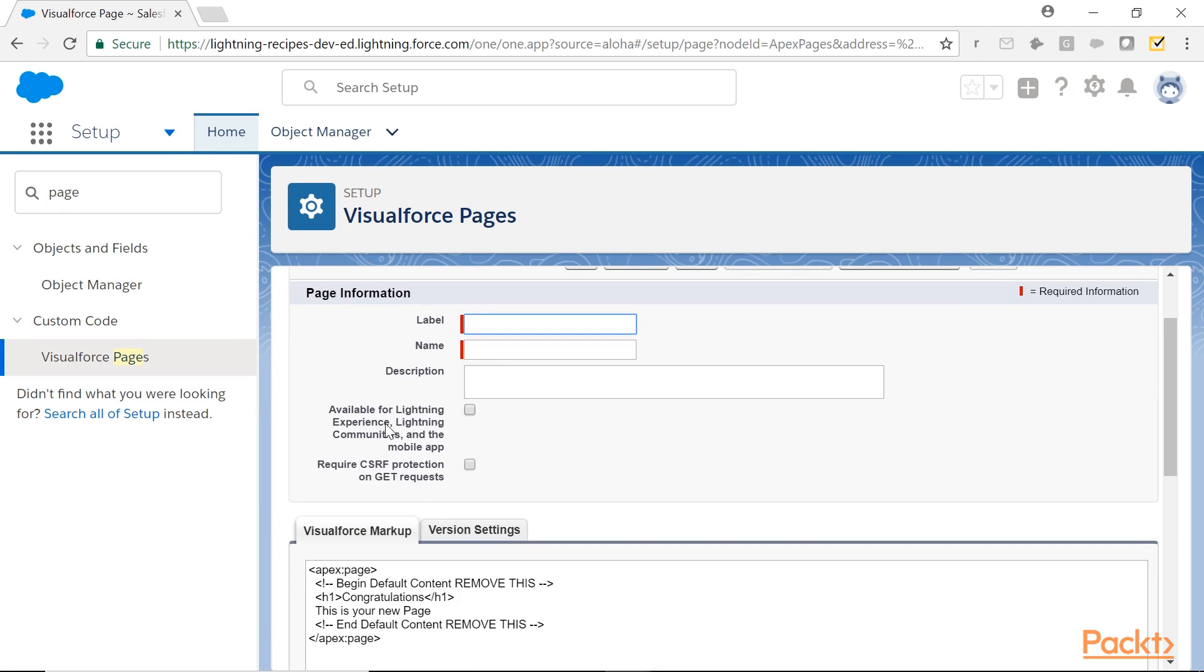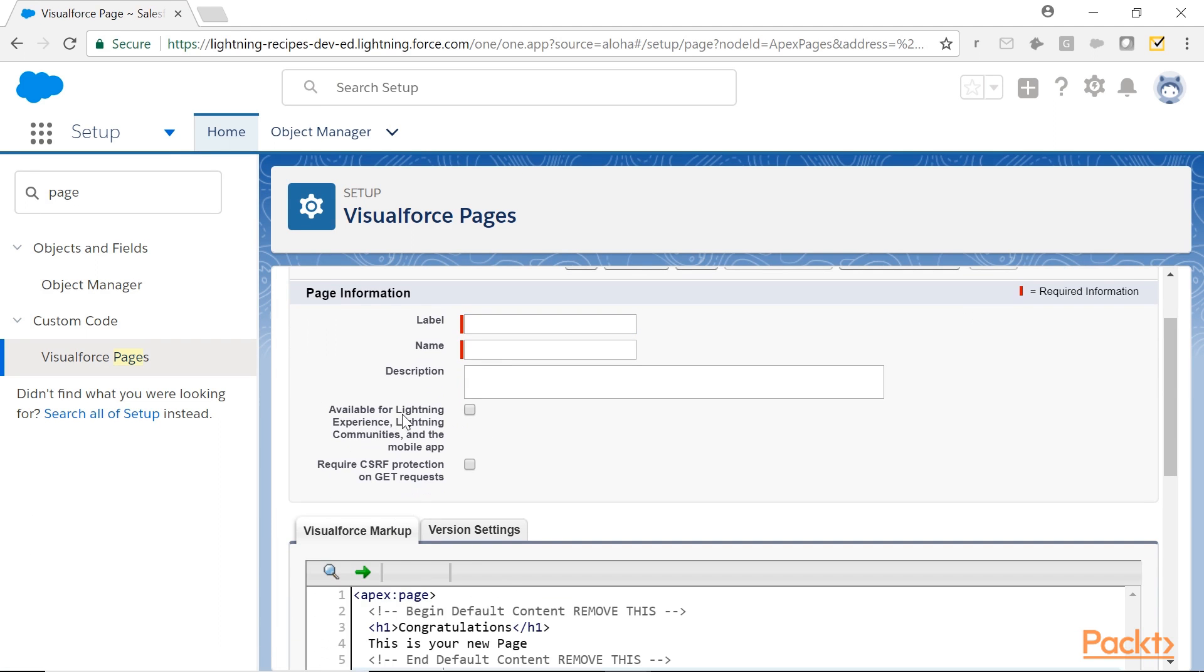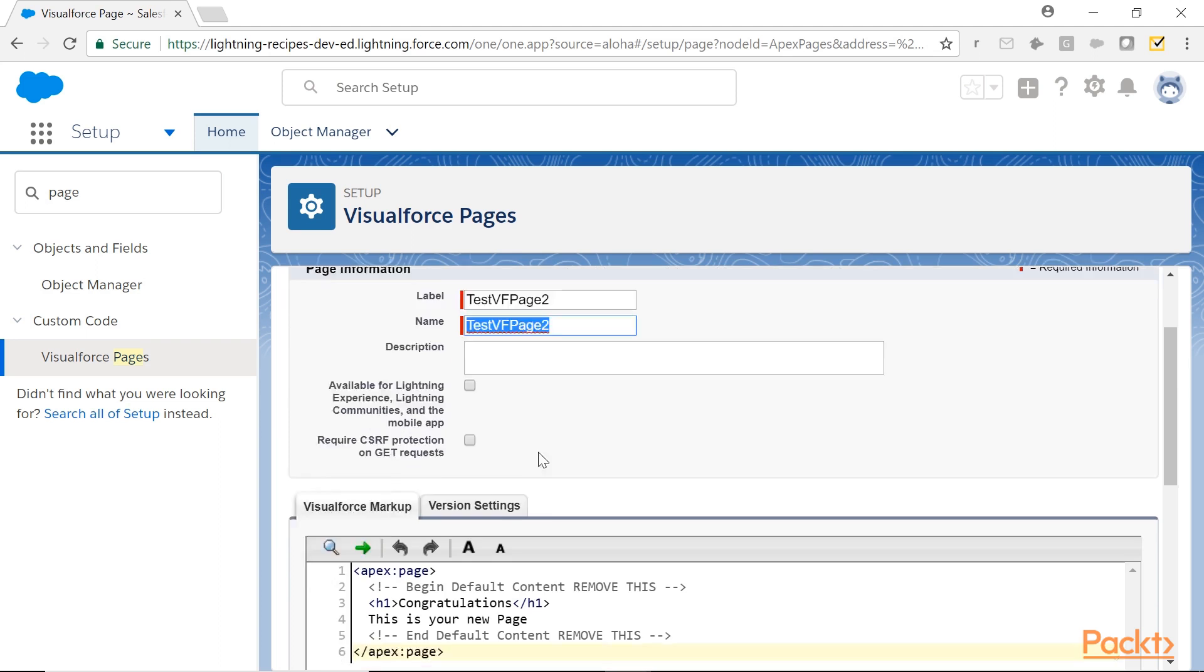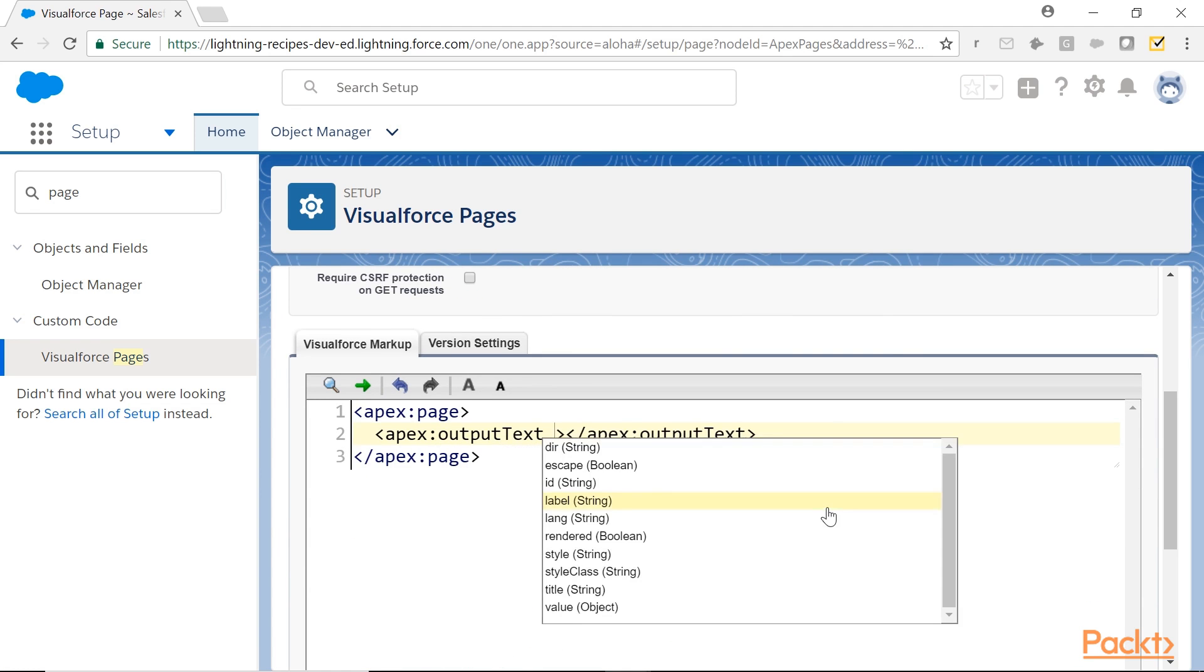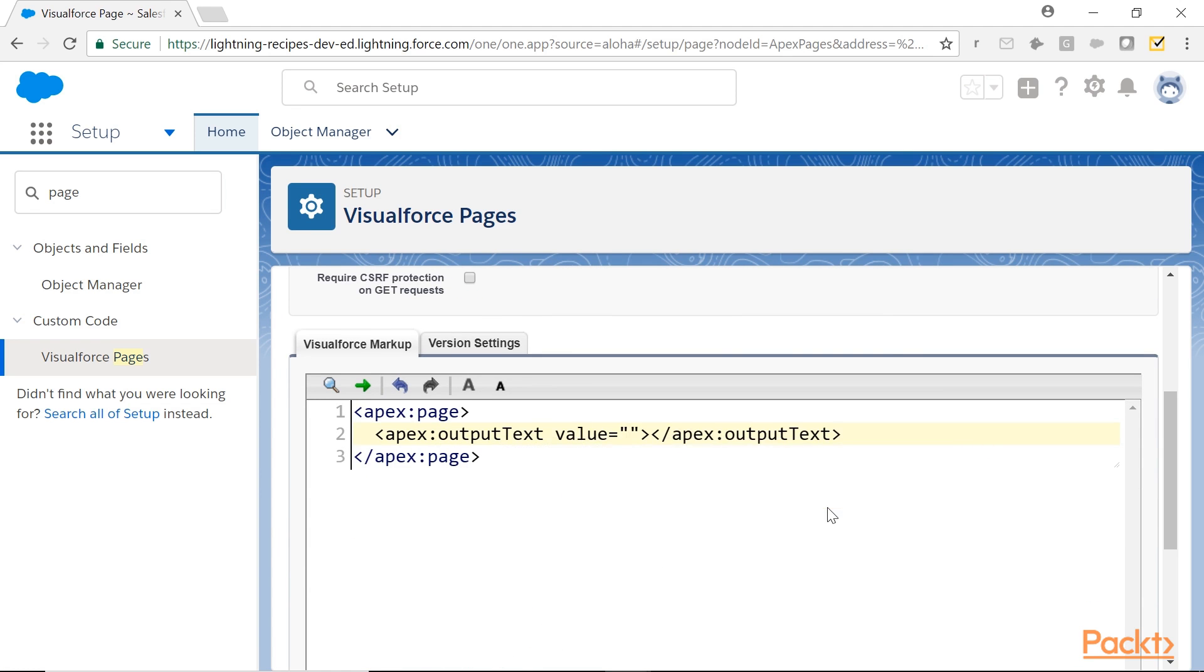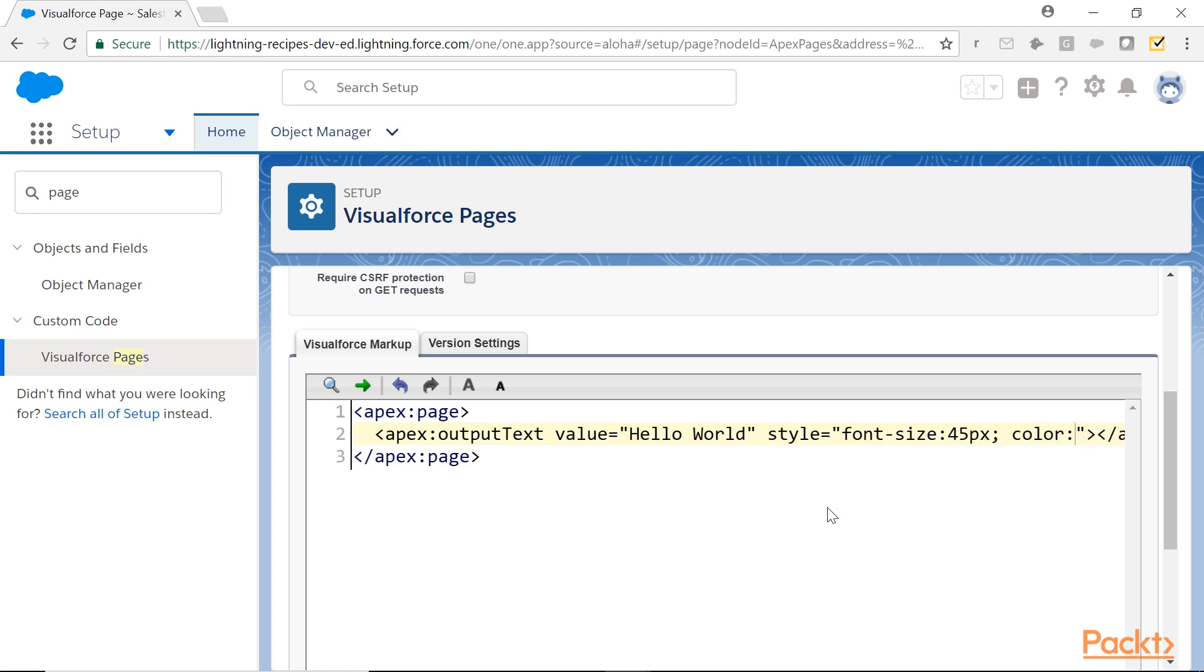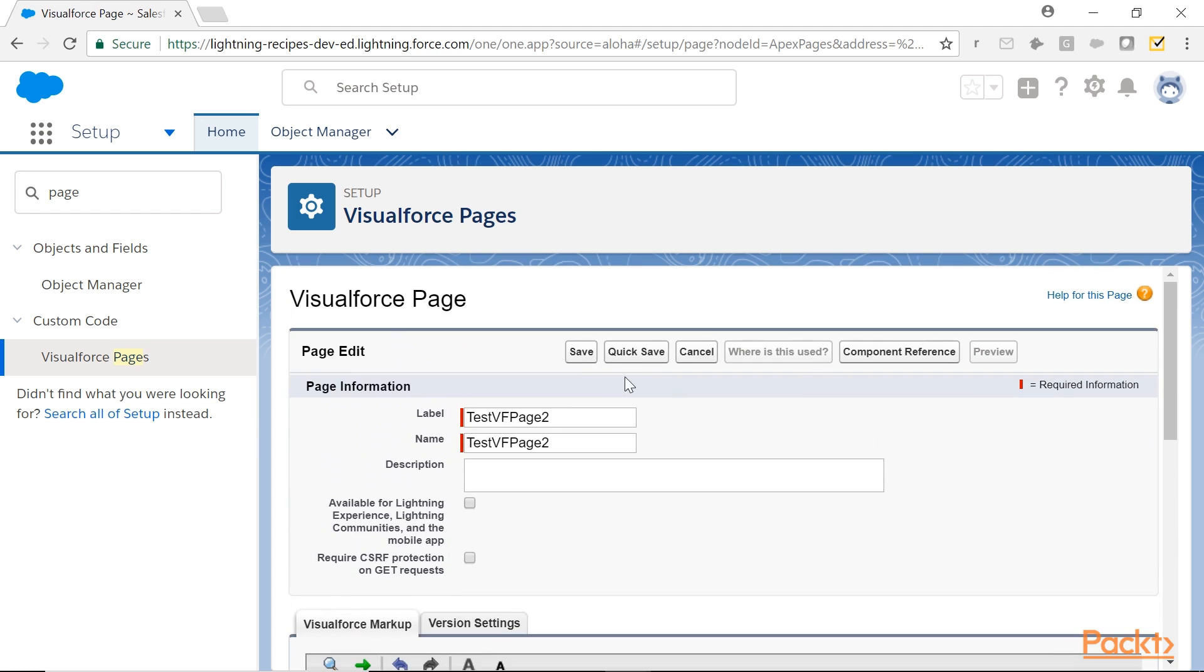You have option available for Lightning Experience. Defaultly deselected, I am not selecting it. Simple output text component, VisualForce component, simple styling part. Save it.